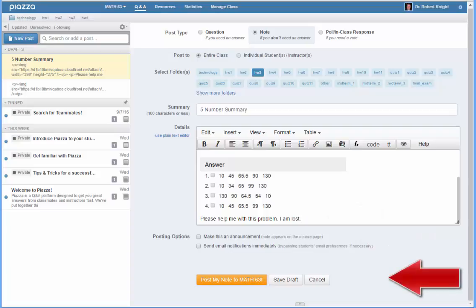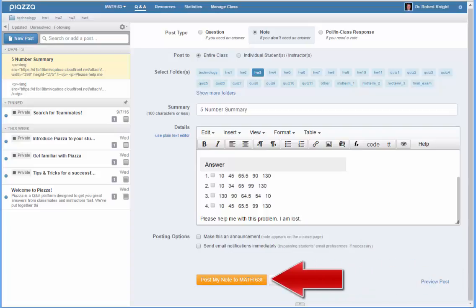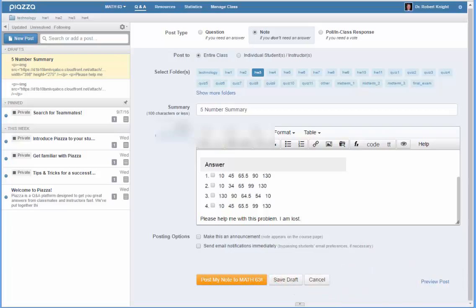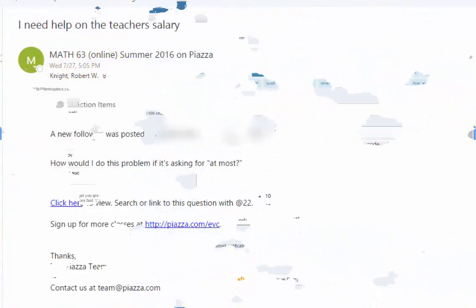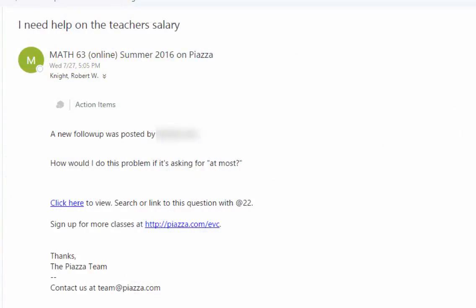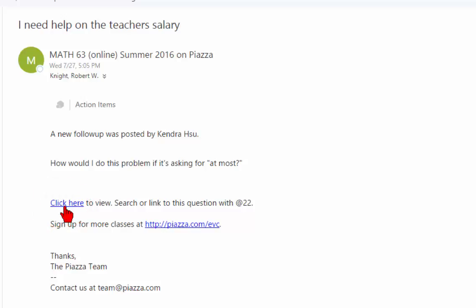Finally, click on the Post My Note button and your post will appear on Piazza. An email will be sent to your classmates through Piazza with a link which will allow them to quickly go to your posted question.